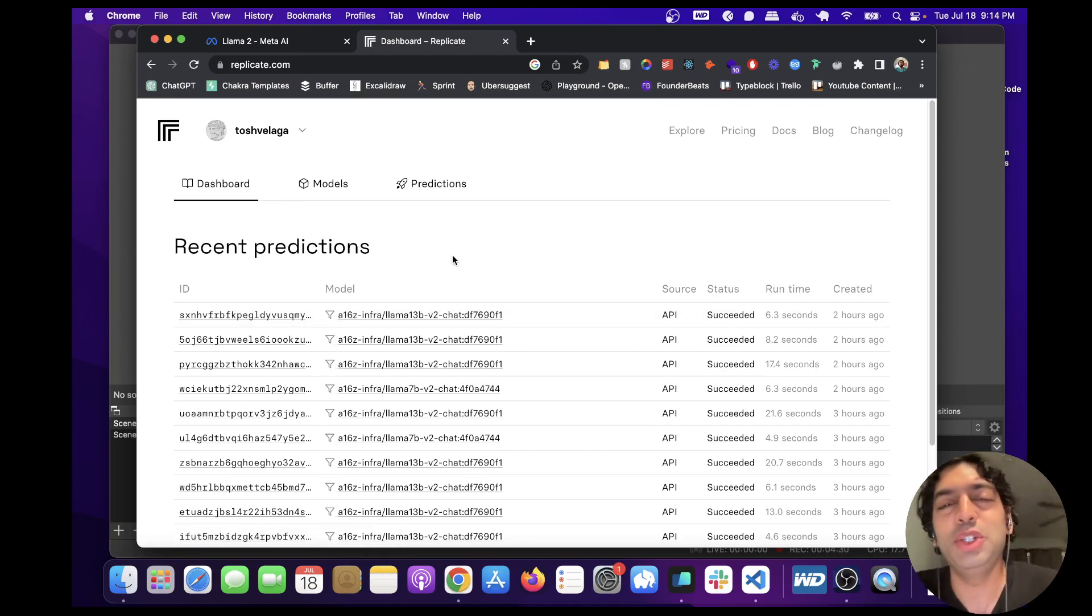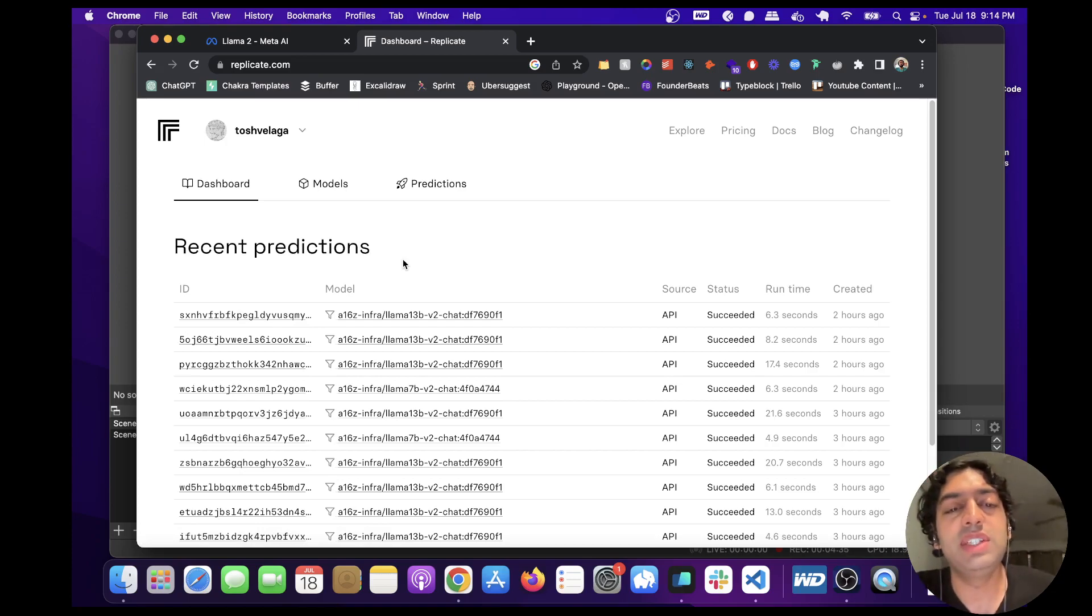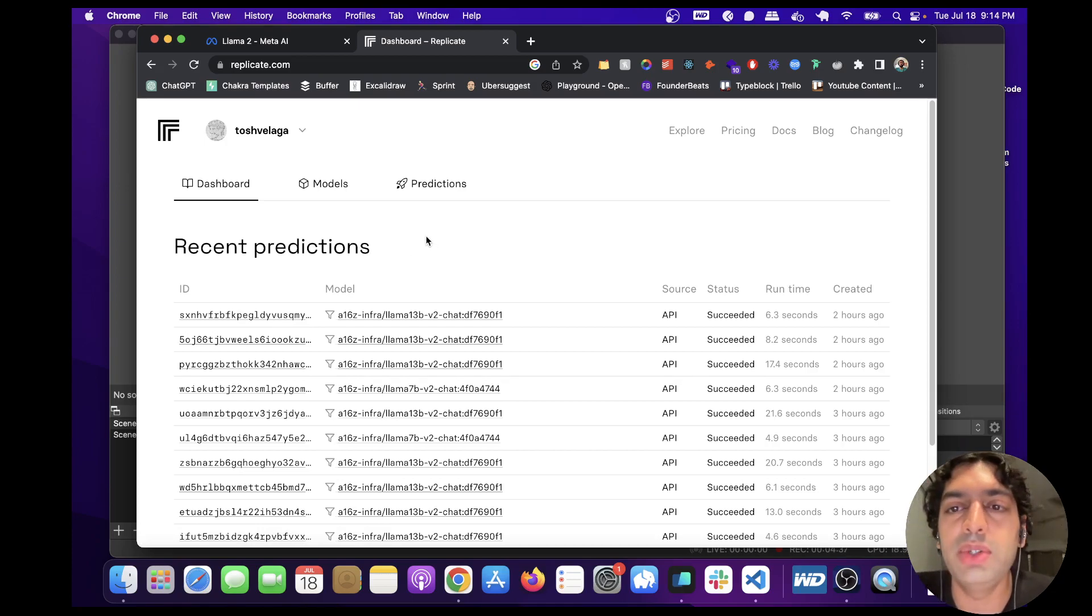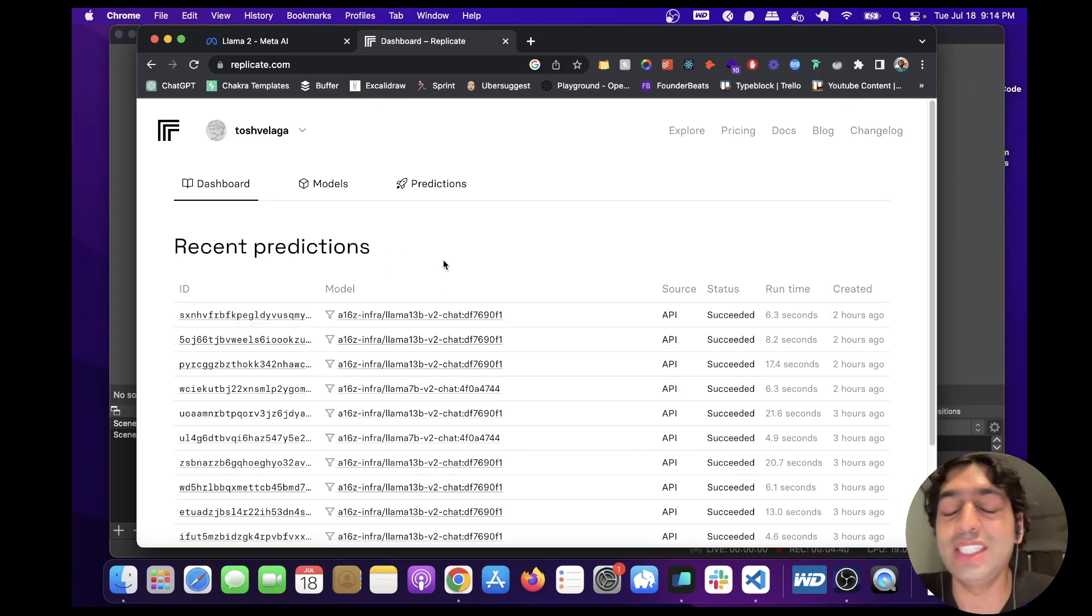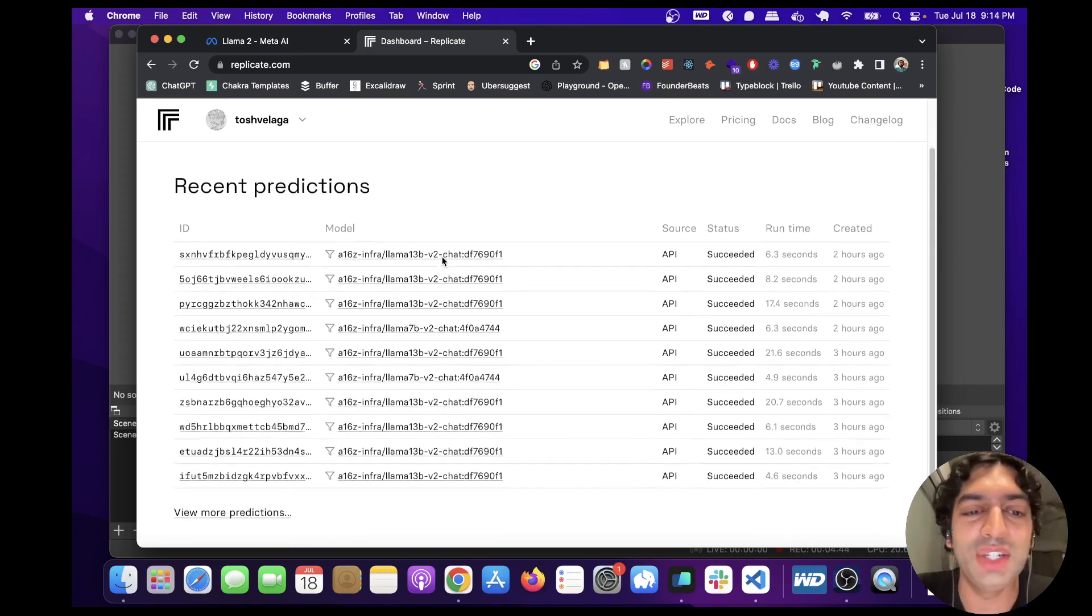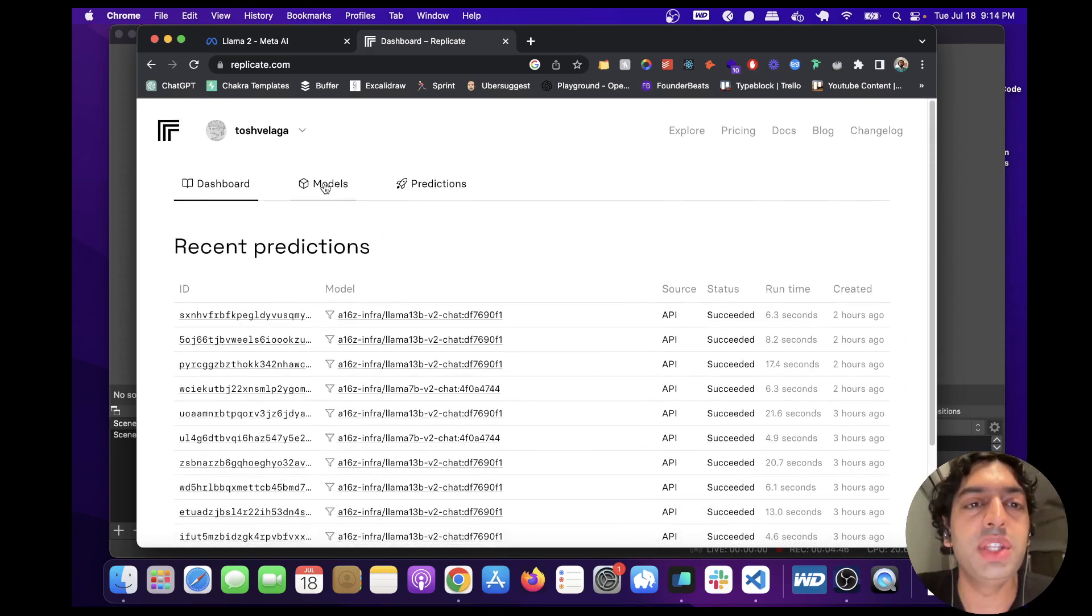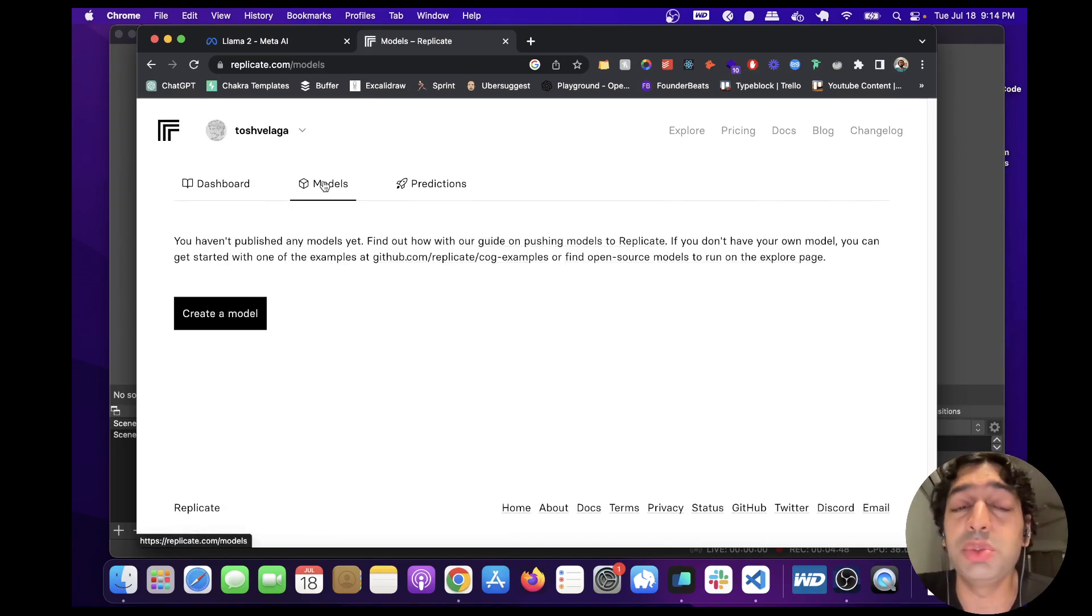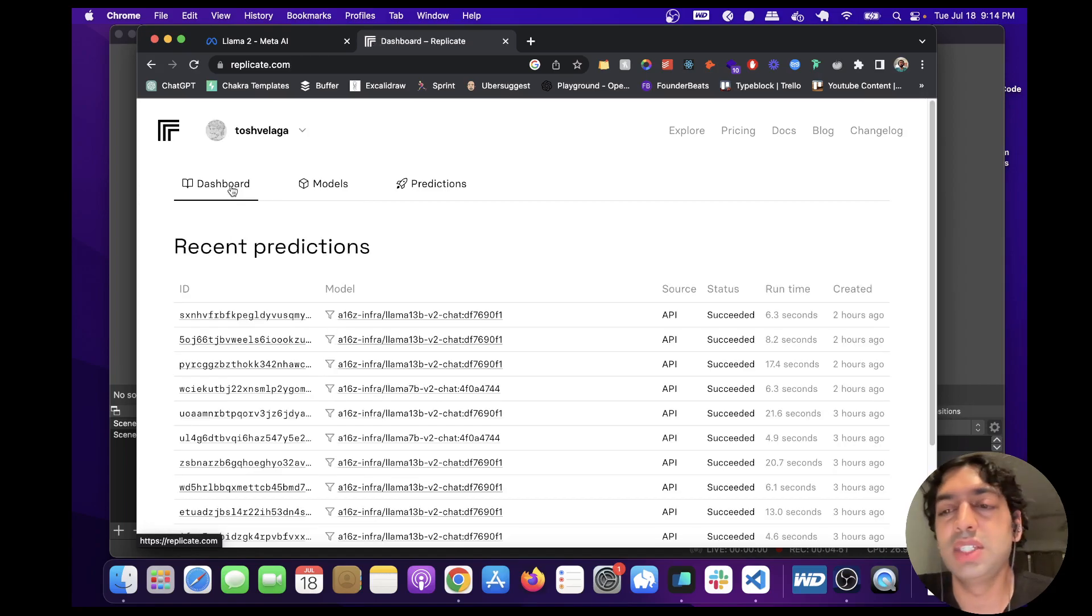So it's definitely something I would check out if I were you and explore. I'd love to get access to 70B because I'm sure that's even better than 13B, but don't have it yet. So yeah, let me know what you think playing around with this. I think it's really cool, it's really easy to set up. Yeah, thanks so much.